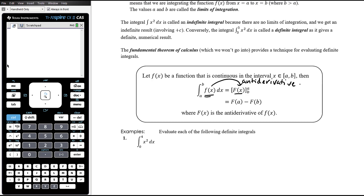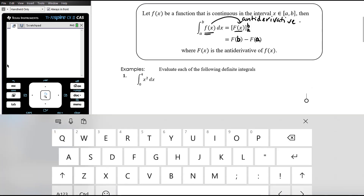The first step is to work out the anti-derivative of f(x) — that's what we've already been doing — and we write that in square brackets with the two limits translated to the end. Then we substitute the upper limit b into our anti-derivative, giving F(b), and subtract the lower limit substituted in, giving F(a), so the result is F(b) minus F(a), where capital F(x) is the anti-derivative of lowercase f(x).